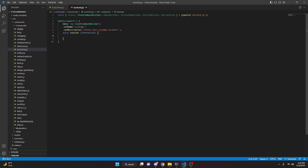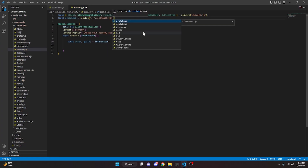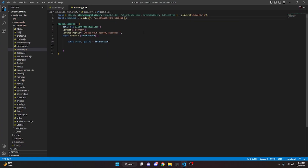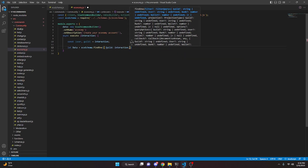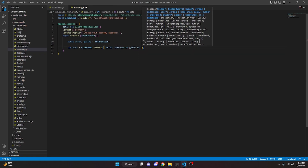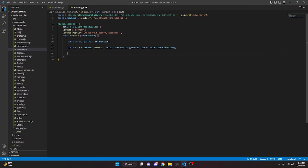Inside execute, we destructure user and guild from interaction. Up at the top we require our ecoSchema: const ecoSchema = require('../../schemas/ecoschema'). Then we do let data = await ecoSchema.findOne with guild set to interaction.guild.id and user set to interaction.user.id.